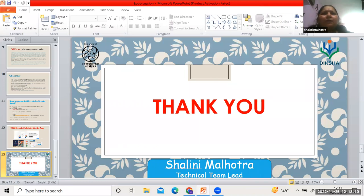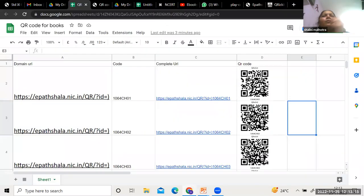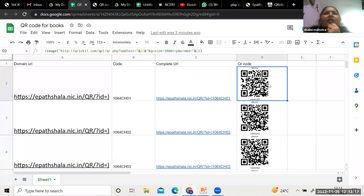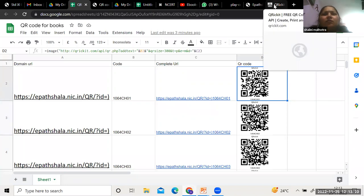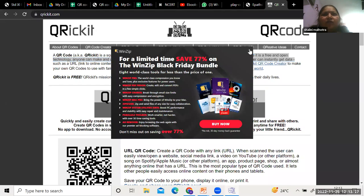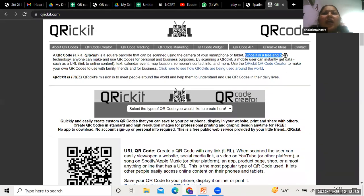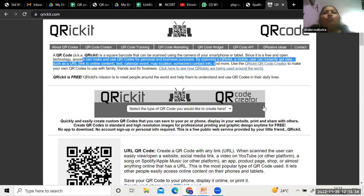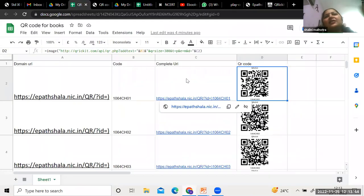Let me repeat the explanation of the API. QR ICKit is a company — a free and open-source software — and anyone can use it to generate QR codes. I am using the API from QR ICKit to generate the QR code inside the Google Spreadsheet.